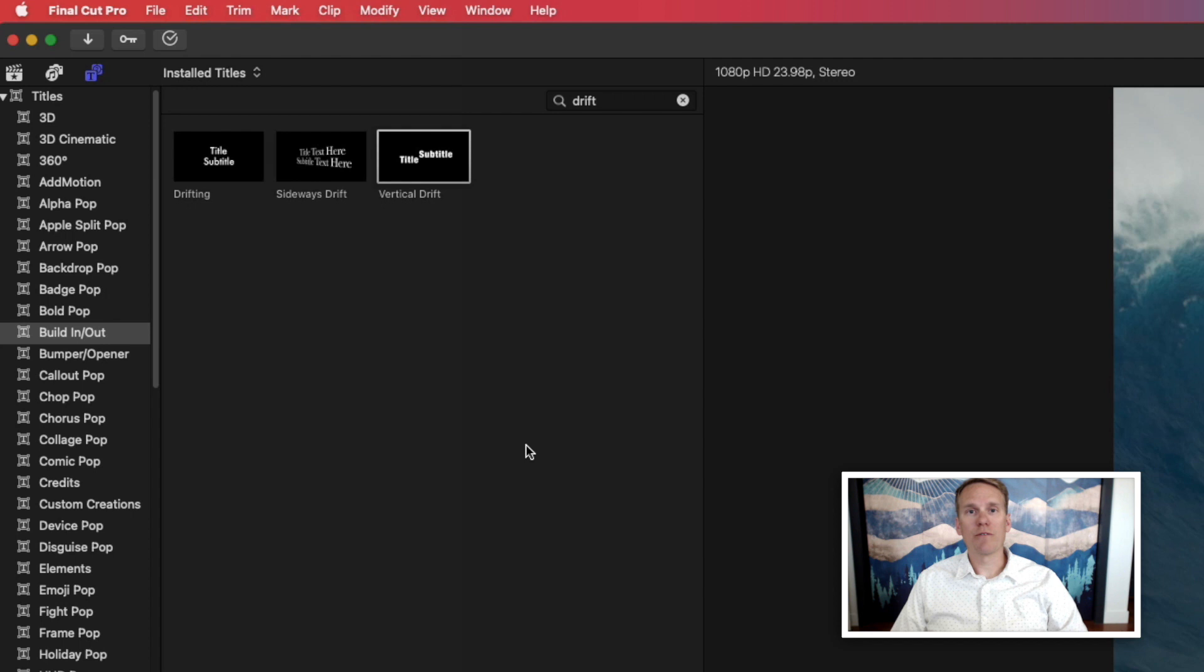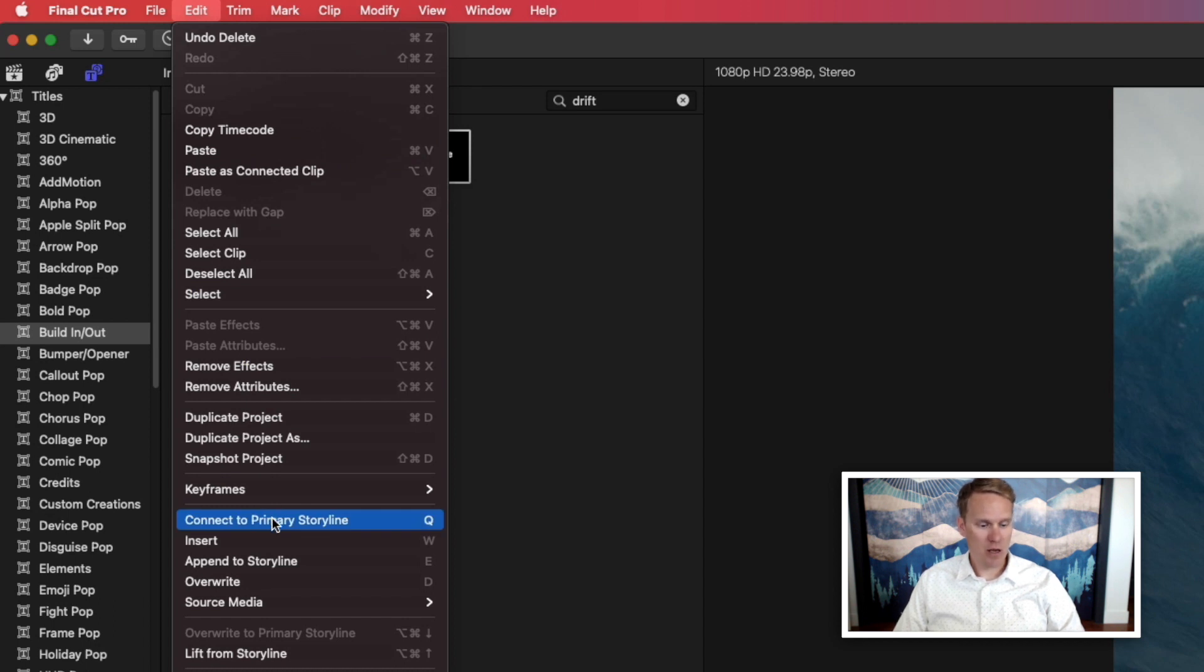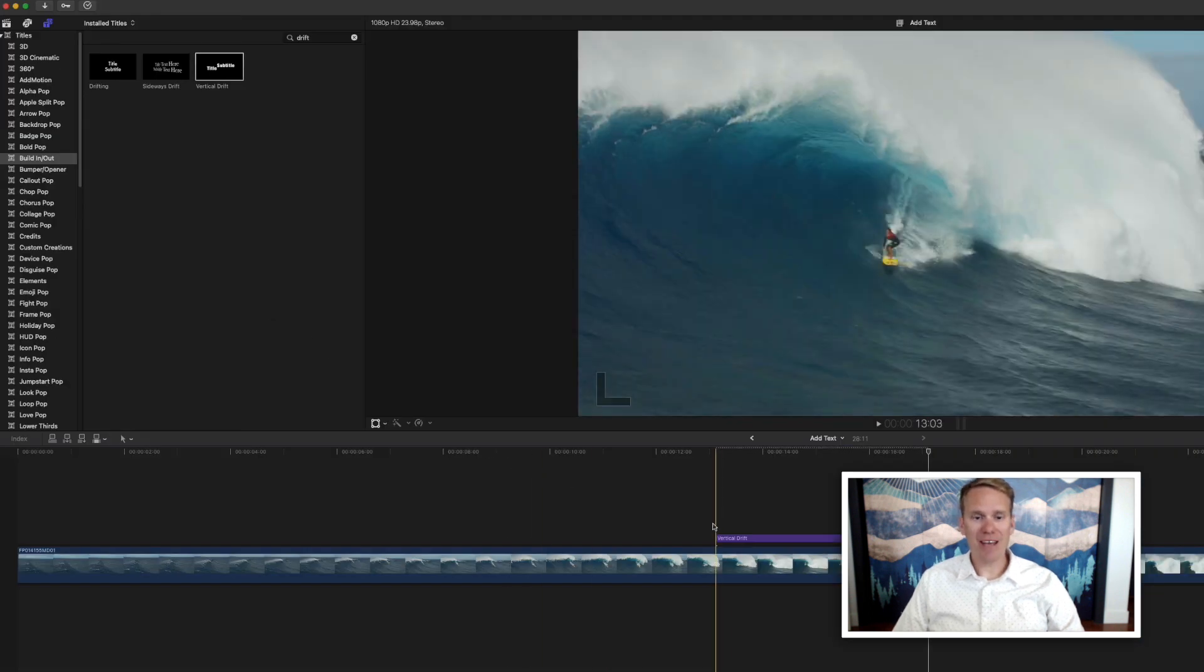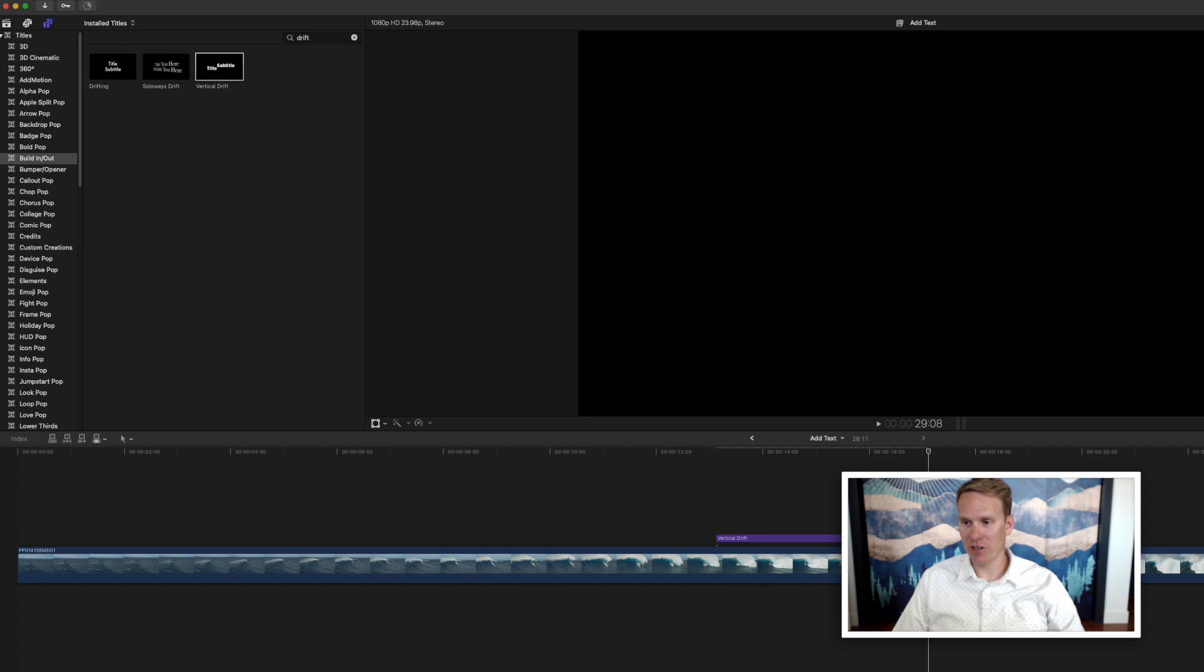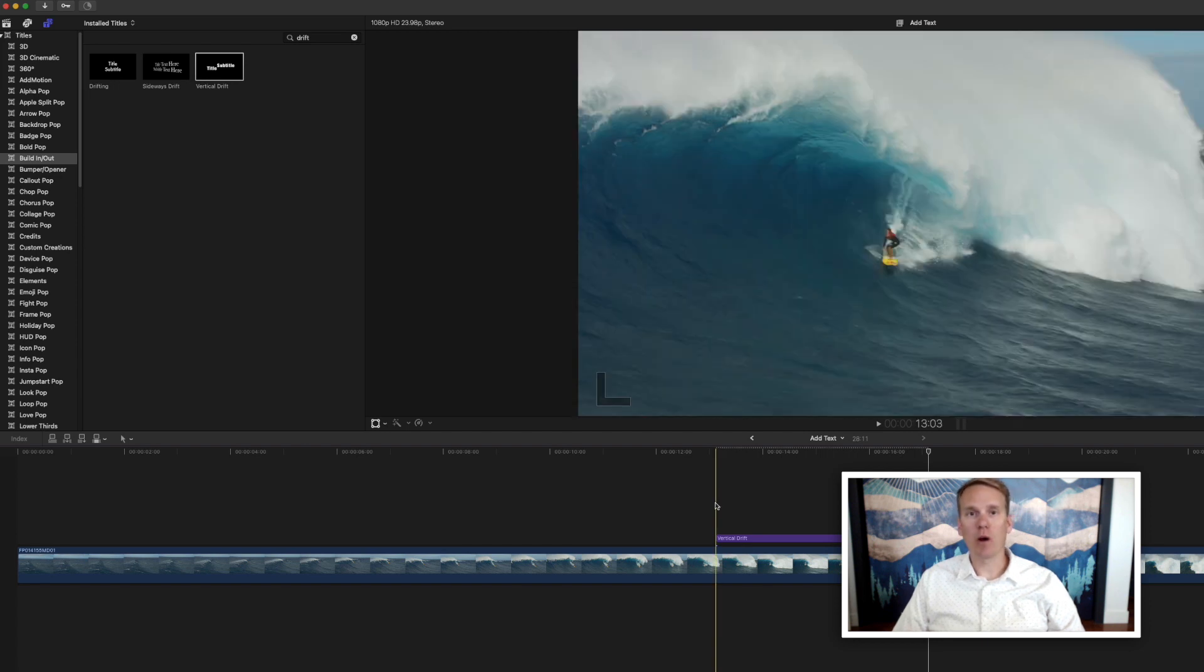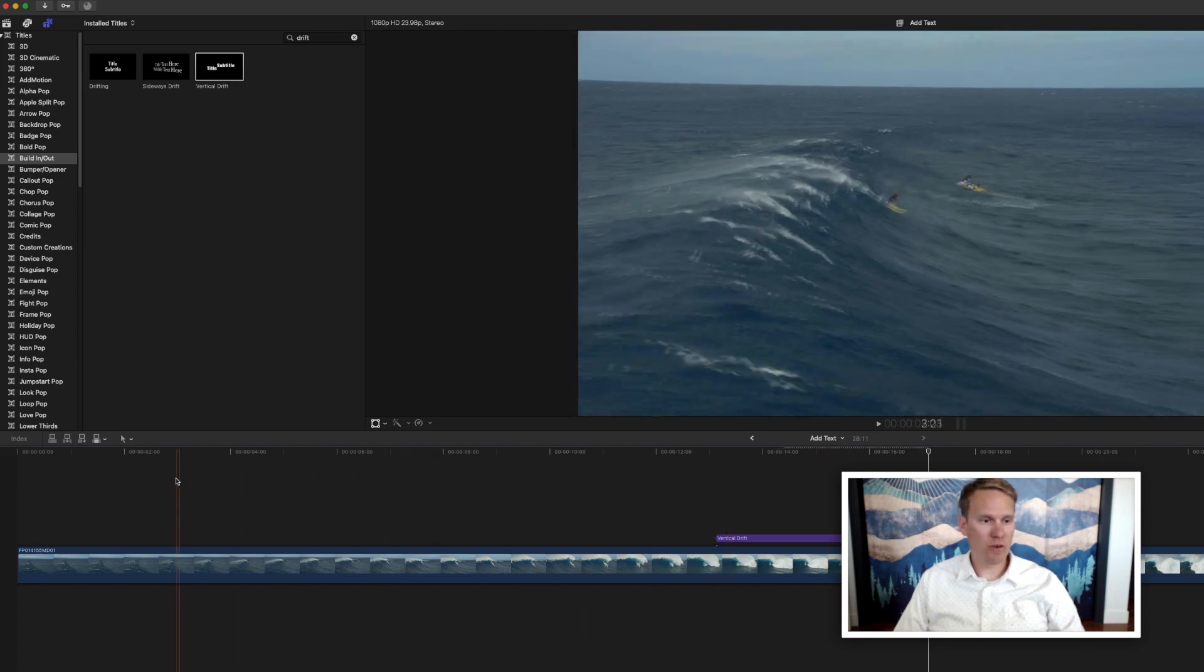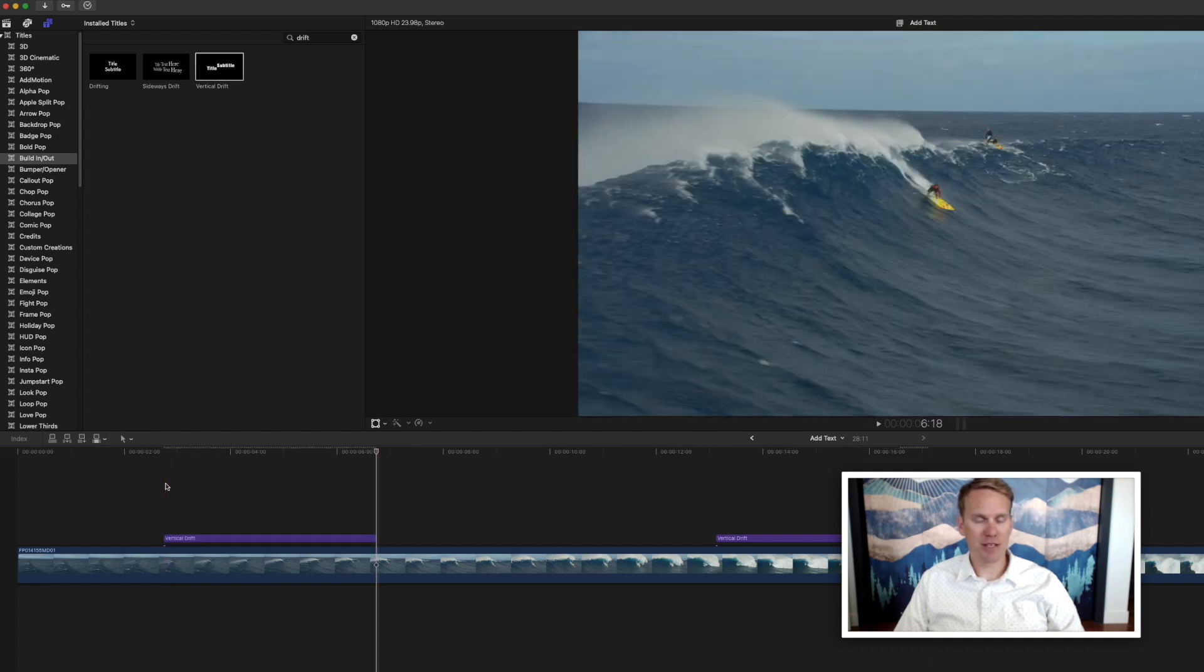There's also a few shortcuts you can use to add your title to your project. Go up to Edit Menu, and then down to this section here. You can connect to your primary storyline by pressing Q. That adds a title to your primary timeline, which is whatever is here in the middle, and it puts it wherever your playhead is. So you can move your playhead here and quickly press Q, and it's been added.